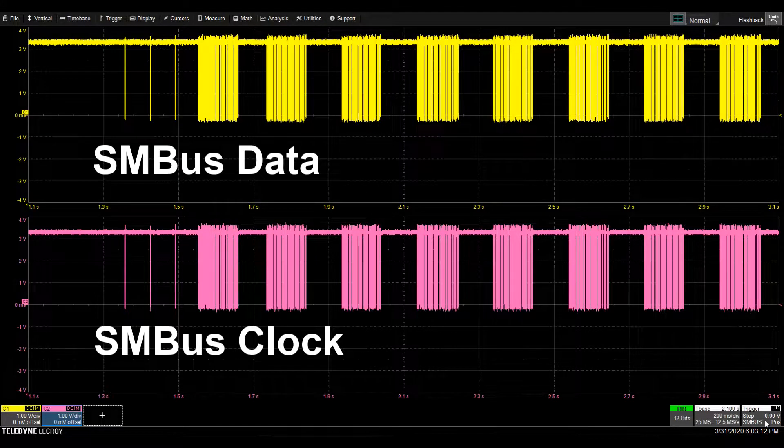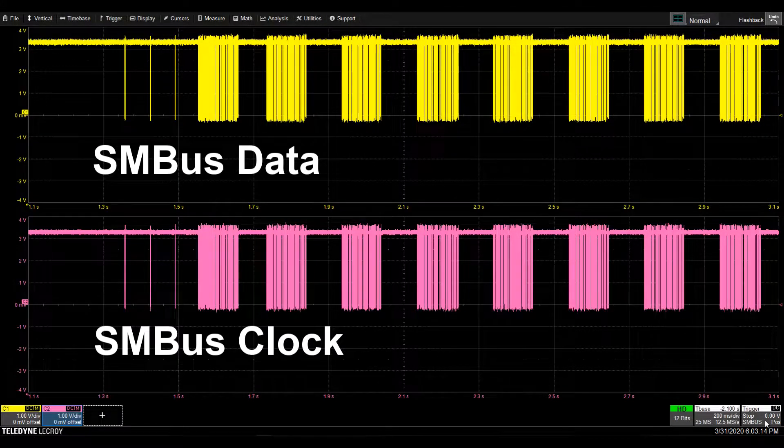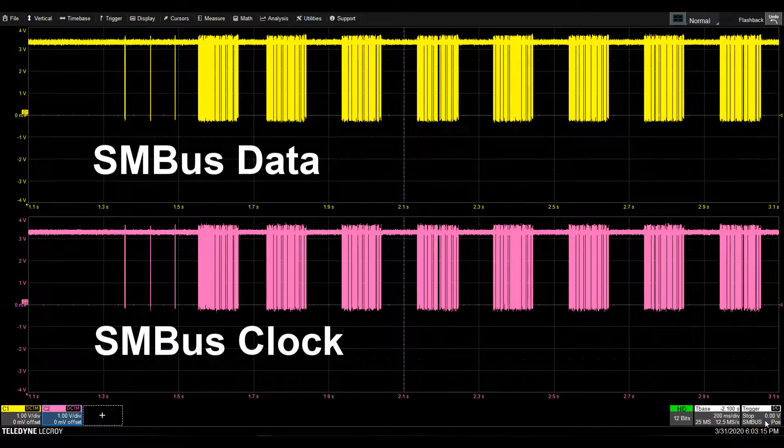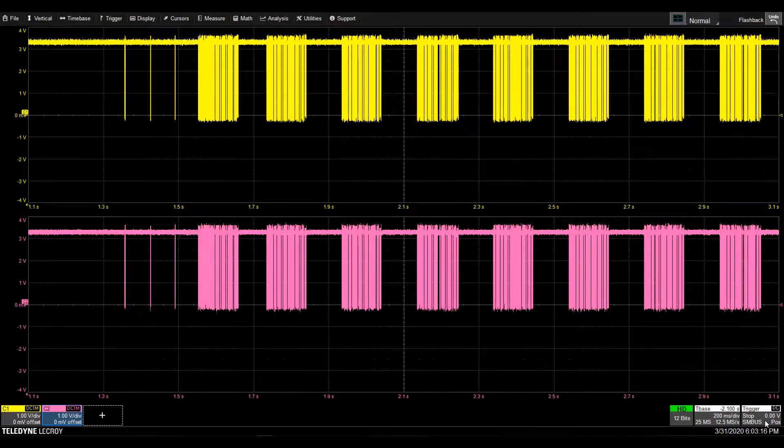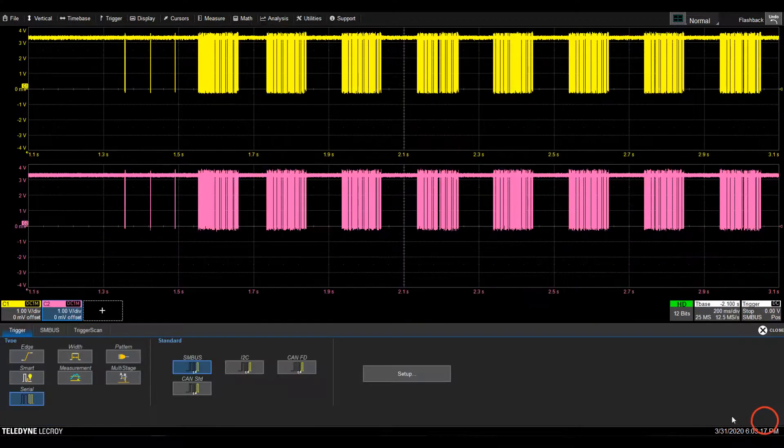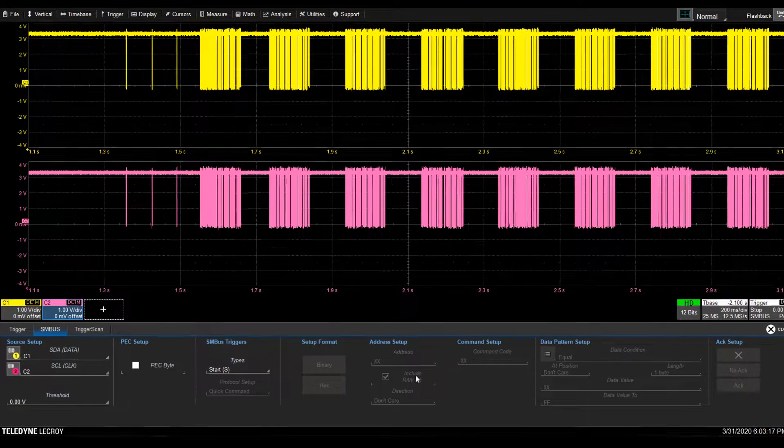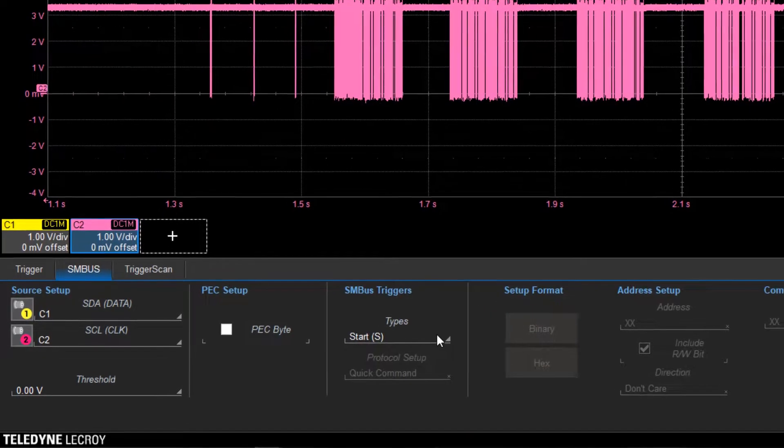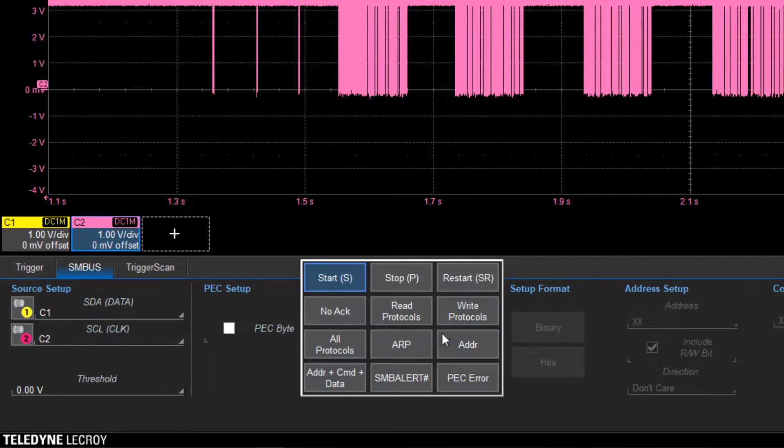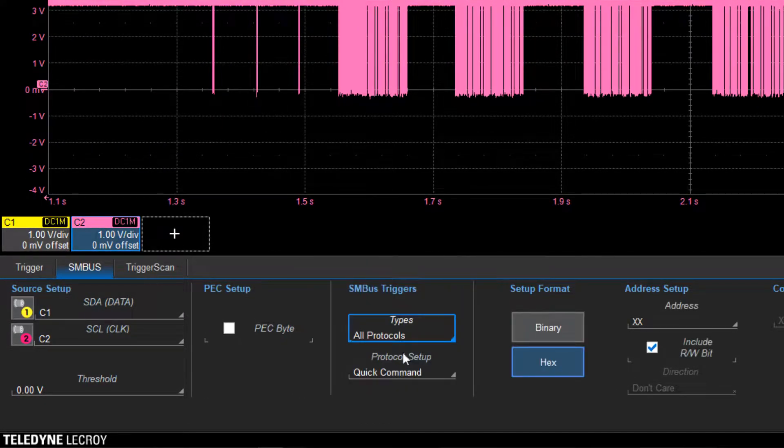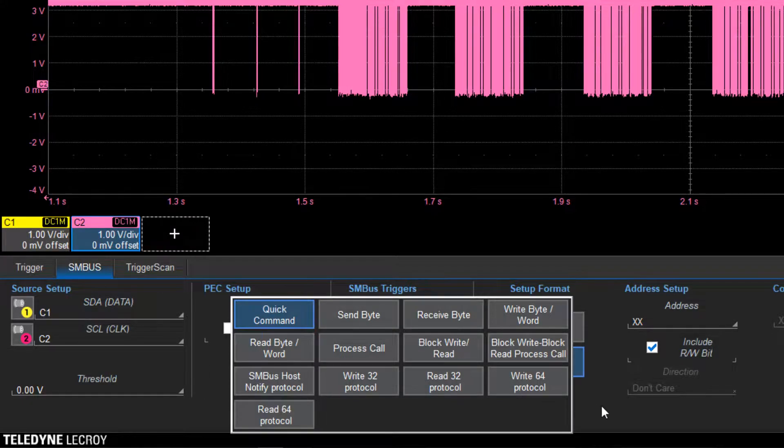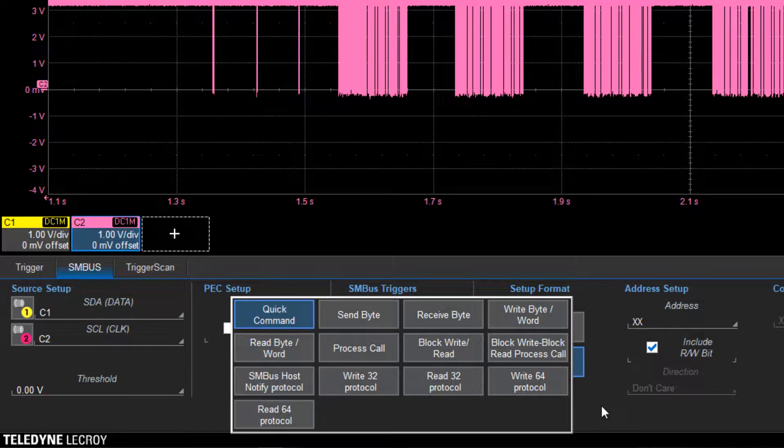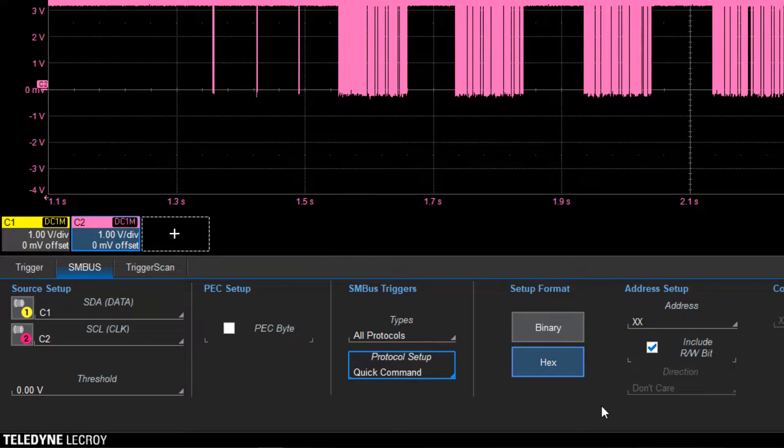Here we have SMBus data on channel 1 and clock on channel 2. In the trigger menu, we set up the source channels and select what we would like to trigger on. All protocols, for example, allows us to trigger on any of the 15 command protocols that SMBus supports.